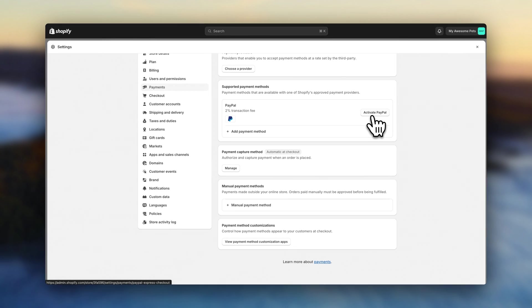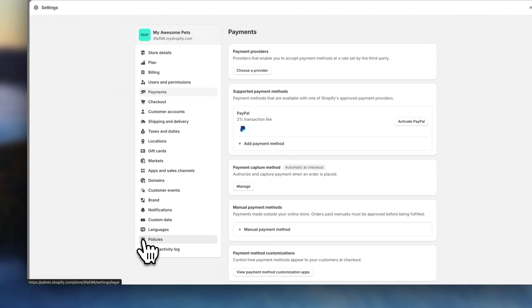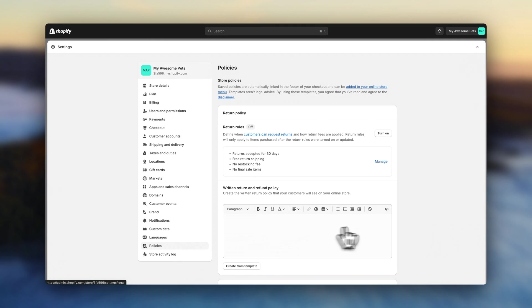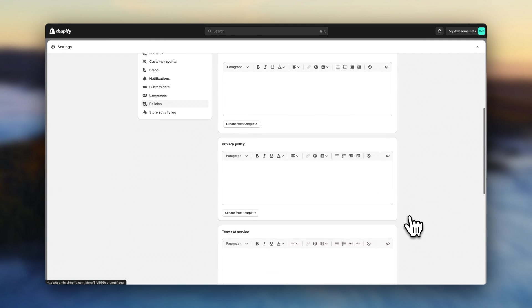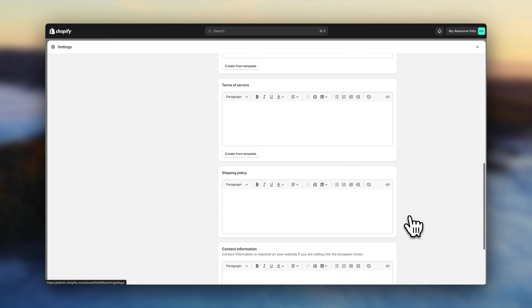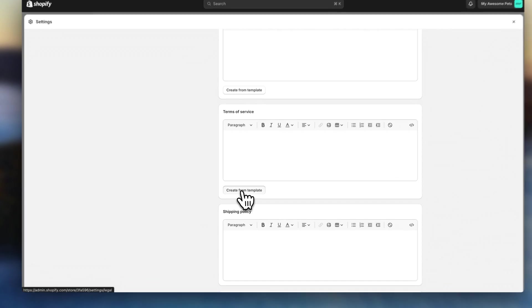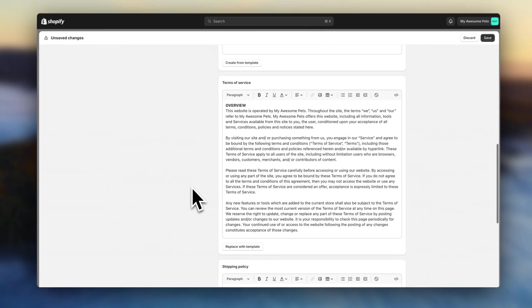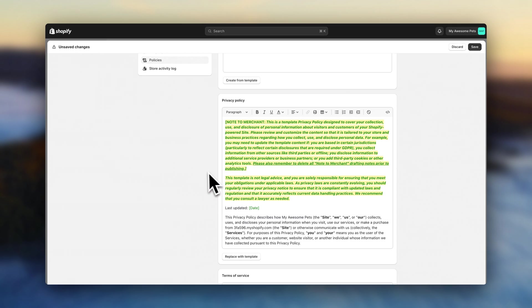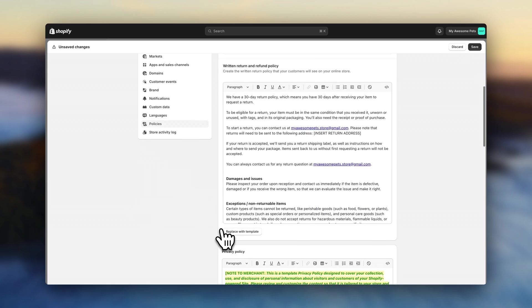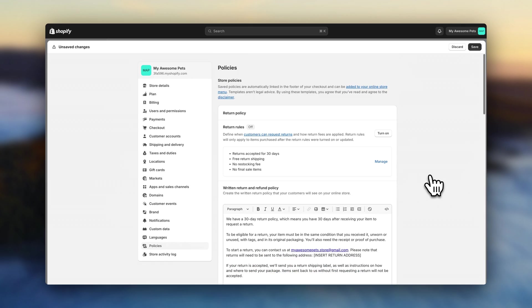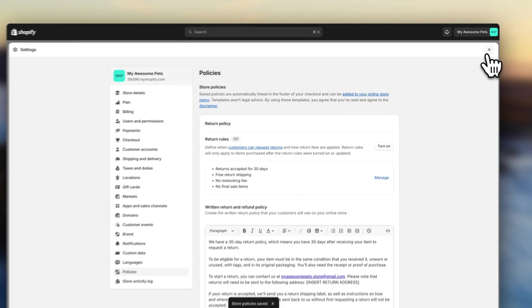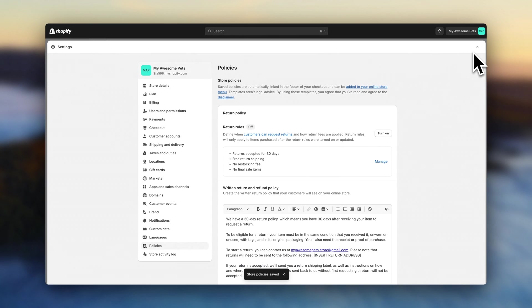Before we exit the settings, there is still one thing we need to do. Click on policies. And here, you will see Shopify has some default policy templates. So to make sure your store complies with certain regulations, you'll need to enable these policies. On each of these, you can click on create from templates. And then make any changes if necessary. Once you have it, hit save. And we now need to add these policies to our footer menu so that they are actually accessible on your website. So close the settings.